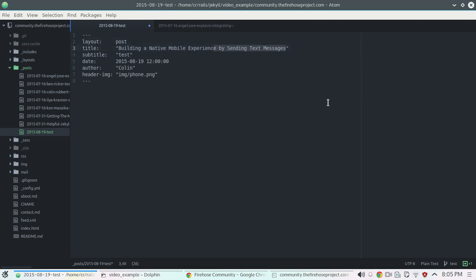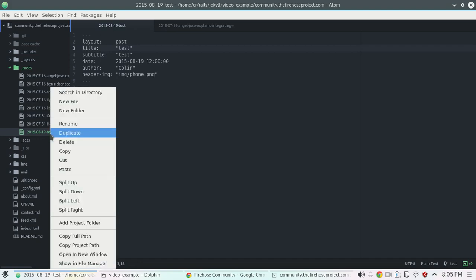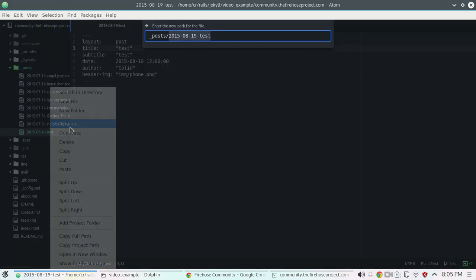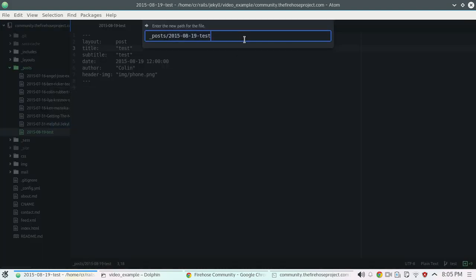And one mistake I already see is that I didn't give it the extension .markdown. So we're just going to quickly rename this. Put that markdown here.